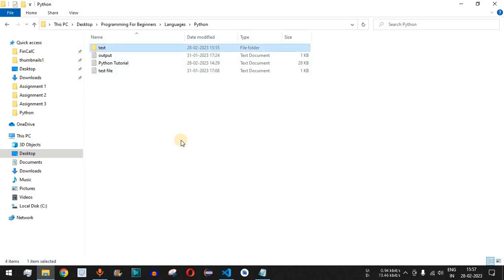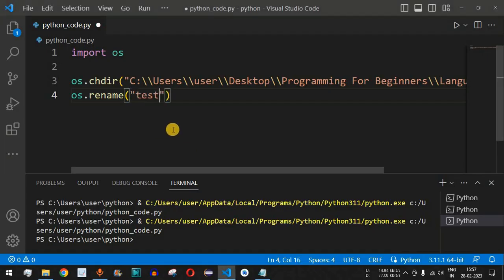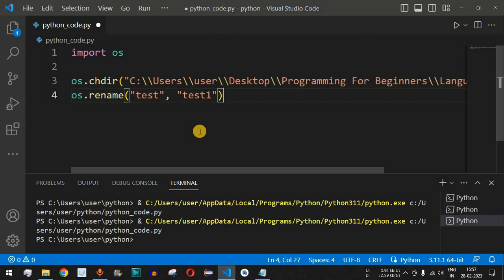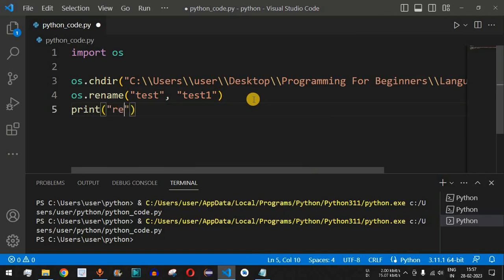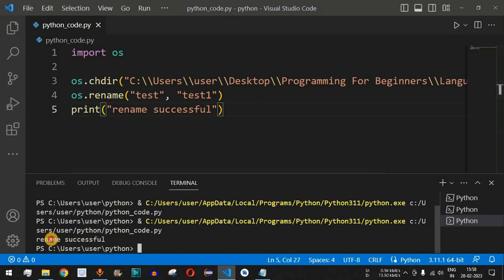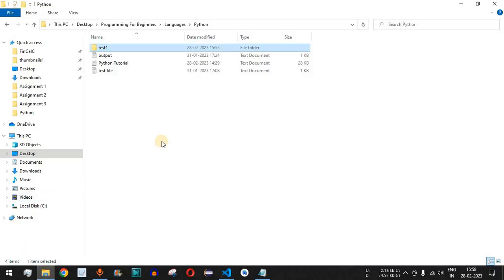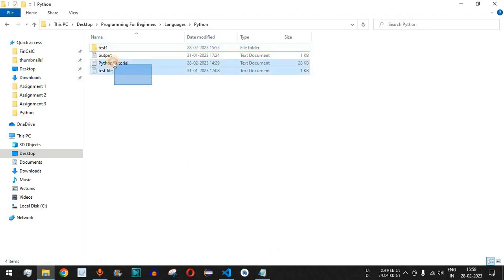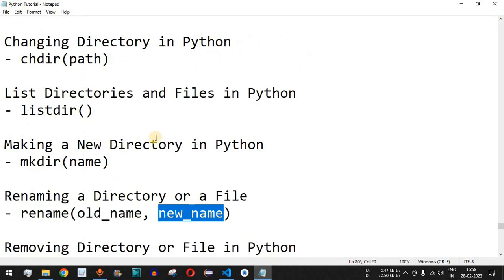We provide 'test' as the first parameter and 'test1' as the second, so test gets renamed to test1. After adding a confirmation print statement 'rename successful', saving and running, we see 'rename successful' printed. Checking the directory confirms that 'test' has been renamed to 'test1'. The same approach works for renaming files as well.